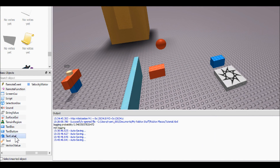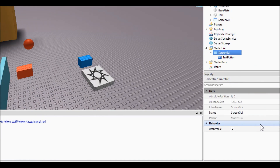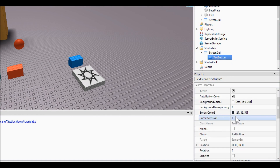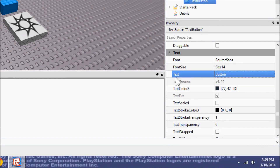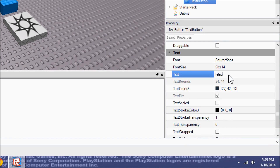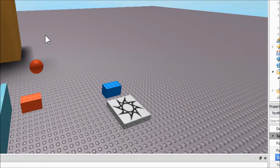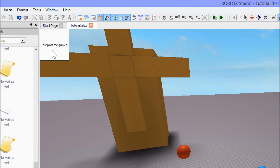Inside the ScreenGui we're going to put a TextButton, and we're only going to change one property of it for now — down in the text category, we're going to change the text from 'Button' to 'Teleport to Spawn'. We'll get into a lot of the other properties later; right now we just want it to look like that.